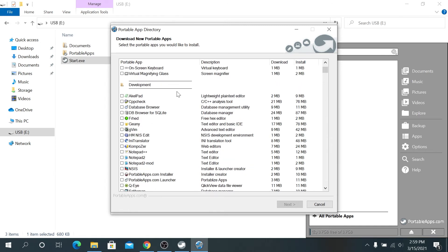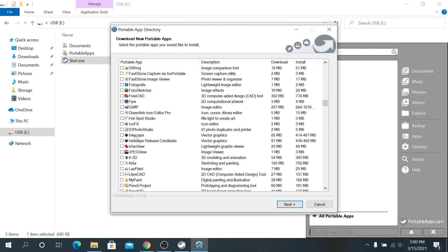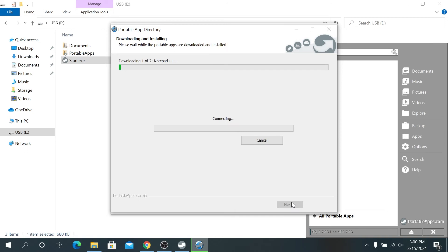Let me choose something. I'm going to choose maybe Notepad and then I'm going to choose Putty, and then next. And now we have to wait until it's going to install on our portable app flash drive.